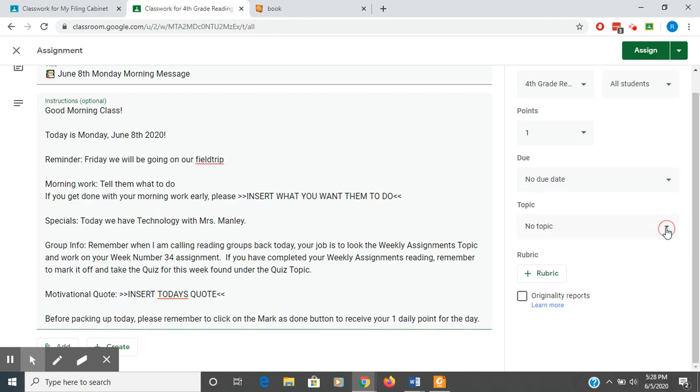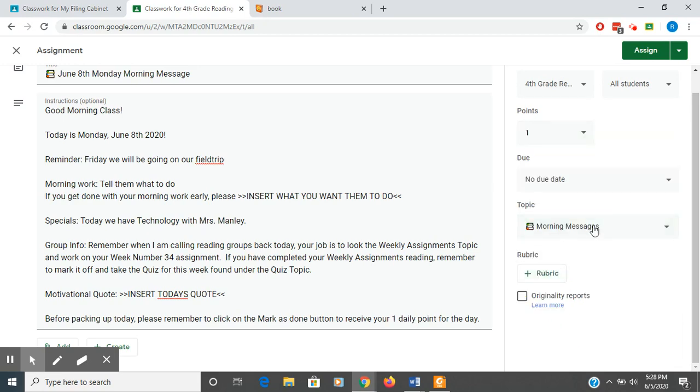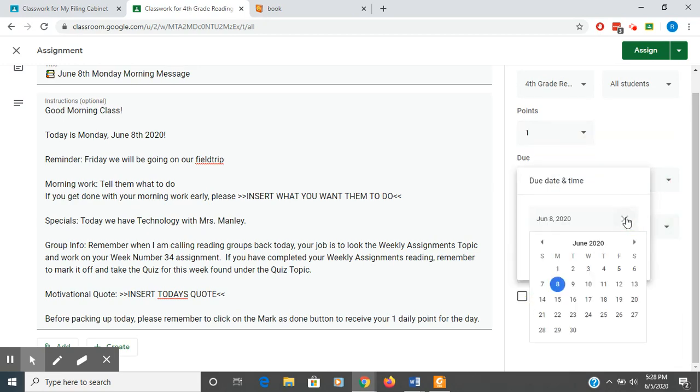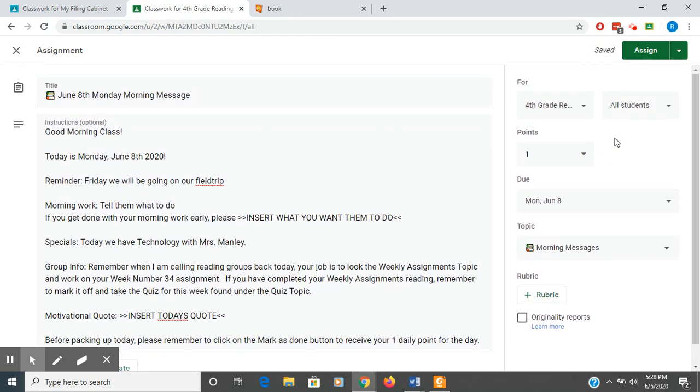I don't want it as a template anymore. So I'm going to cross that out or X that out. And I want this as a morning message. The due date. I always make the due date on the day of. So it's due at the end of the day. One point. It's for all students.